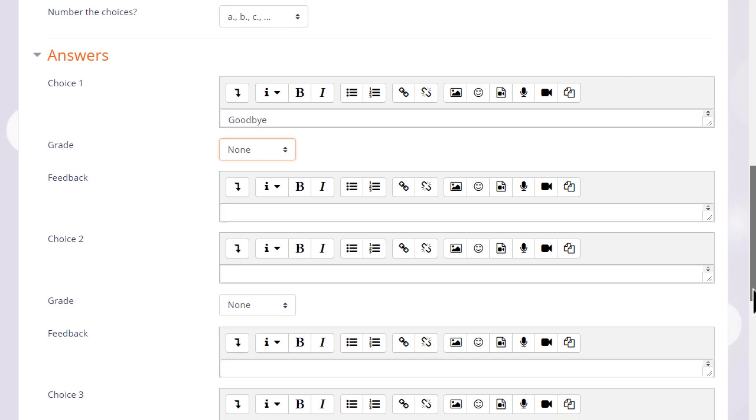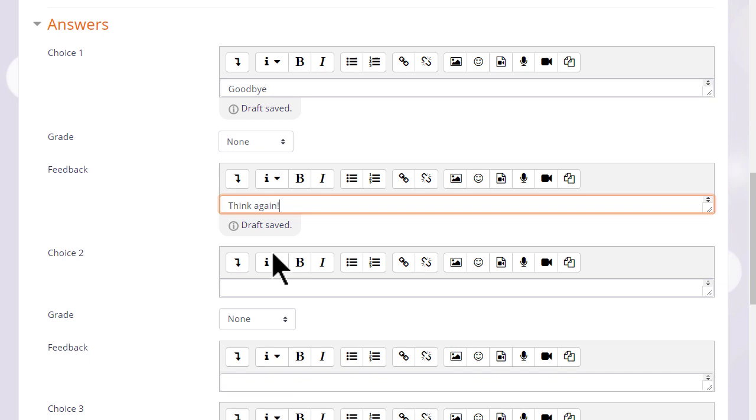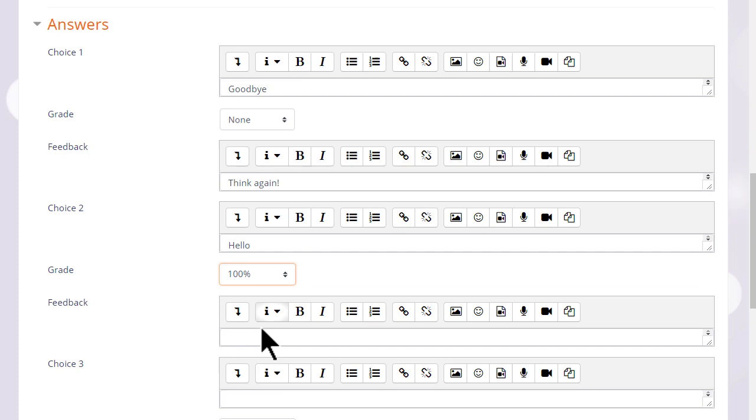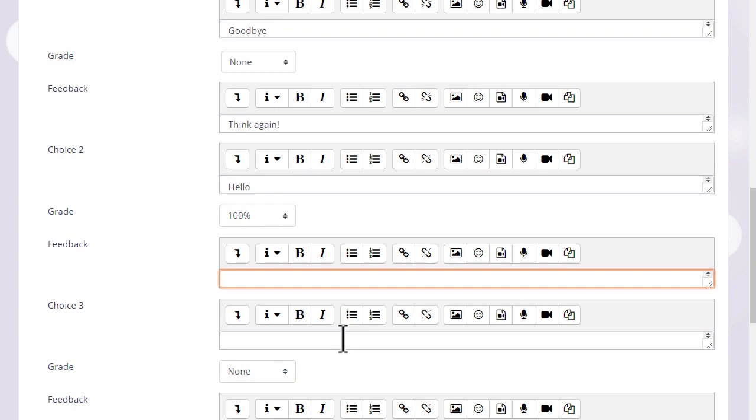We can give specific feedback for each individual answer and if we want to do more than just write simple text we can use the icons in the text editor. So again we write in our other choices, choose the grade, and we continue.